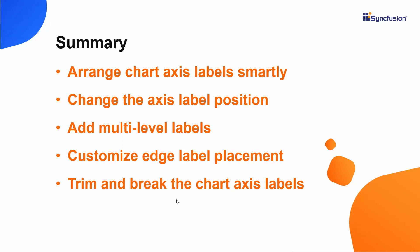If you would like to see a working example of the charts in this video, you can download it from the GitHub link in the description below. You can also see if you qualify for a free license key to use our Blazor products through our community license. If you found this video useful, don't forget to click the like button and subscribe to our channel to watch more videos like this.